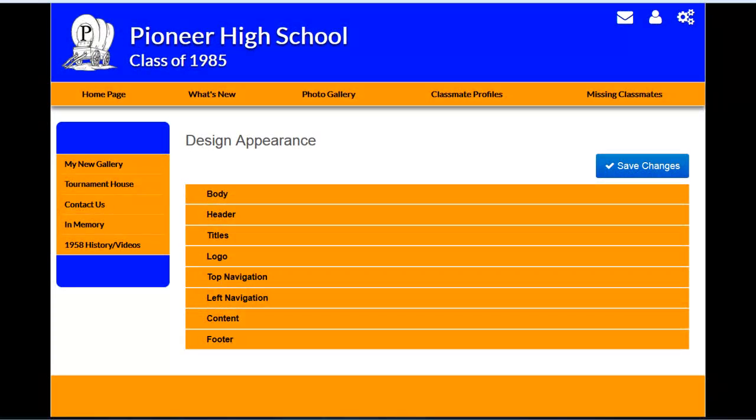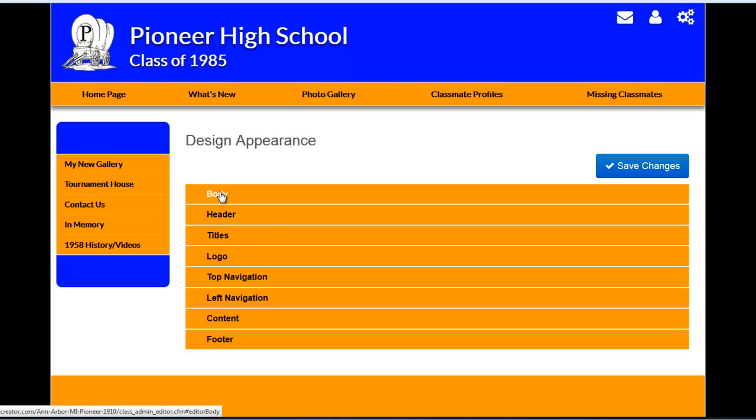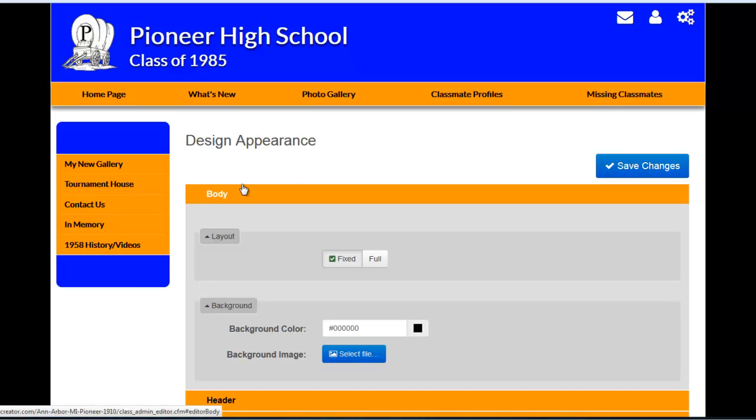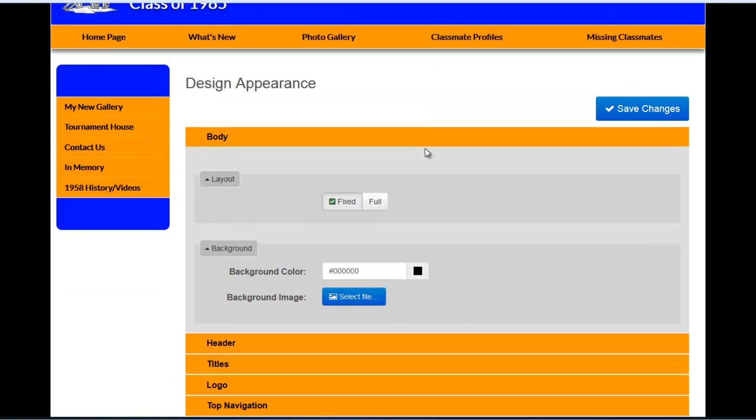In this video, we're going to cover the body and header sections of the Design Appearance page. I'll begin by clicking on Body and opening up this section.